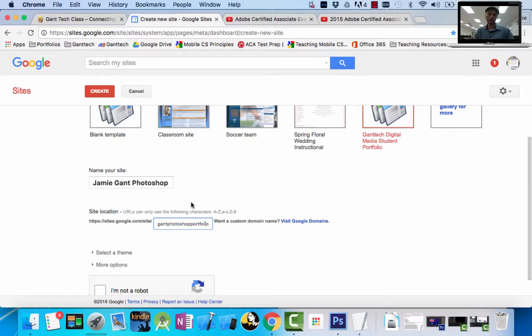If you get an error saying the name is too long — it must be 30 characters — or that this address does not exist because it's already taken, you can add 2016 to the end of it. For right now, I'm just going to leave it as is.